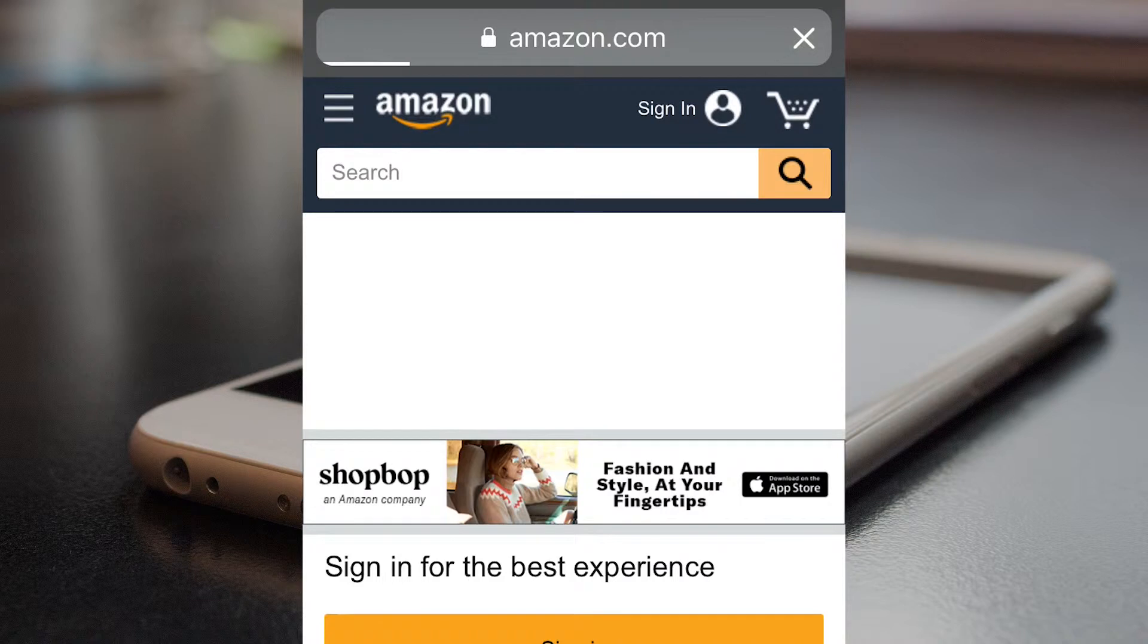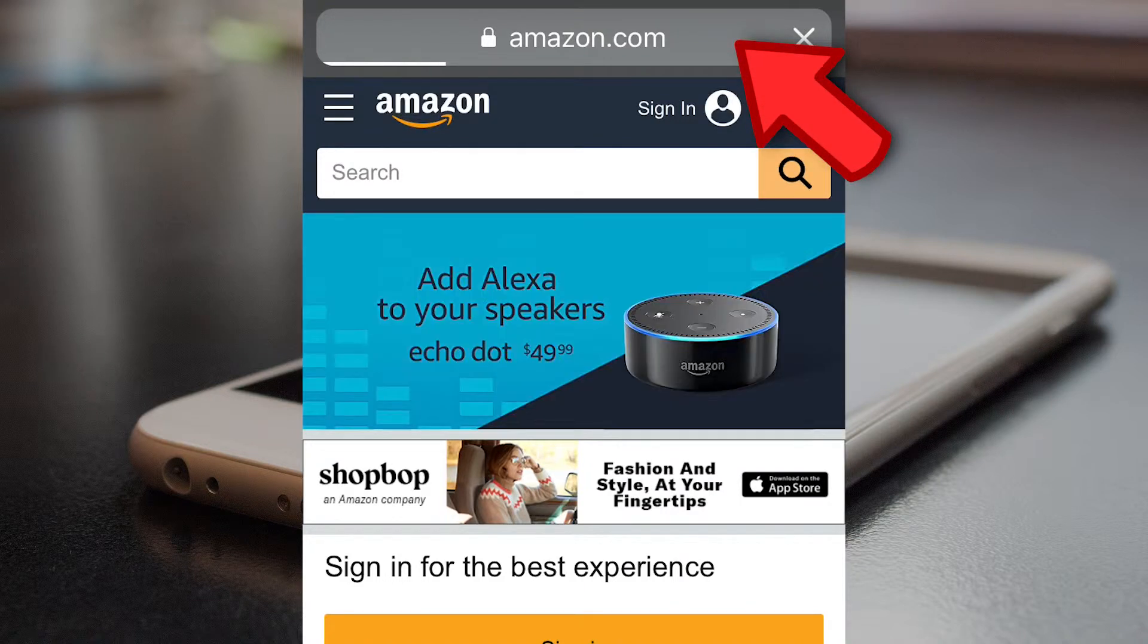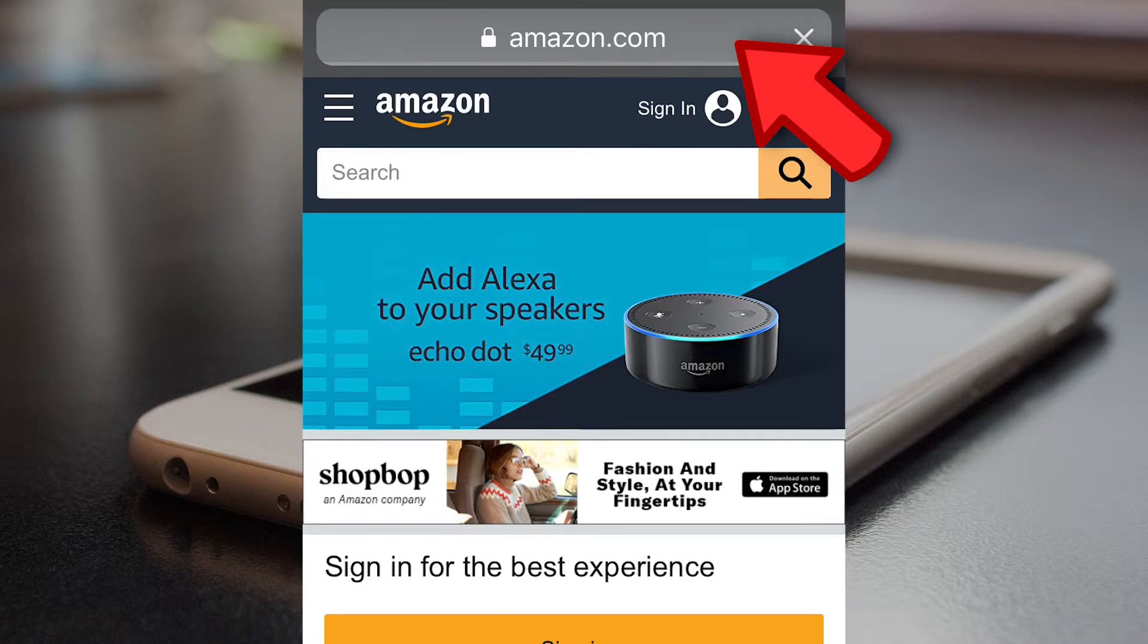When private browsing is on, you can see that Safari appears in a dark color instead of white.